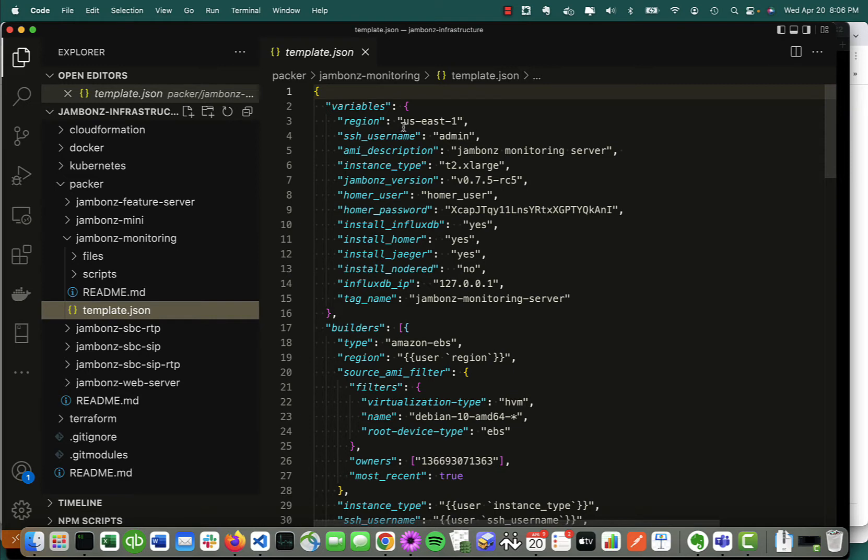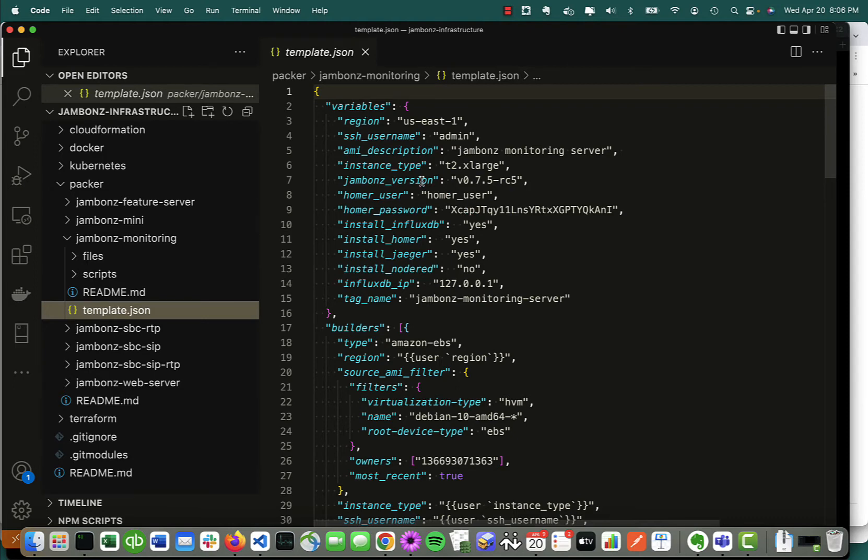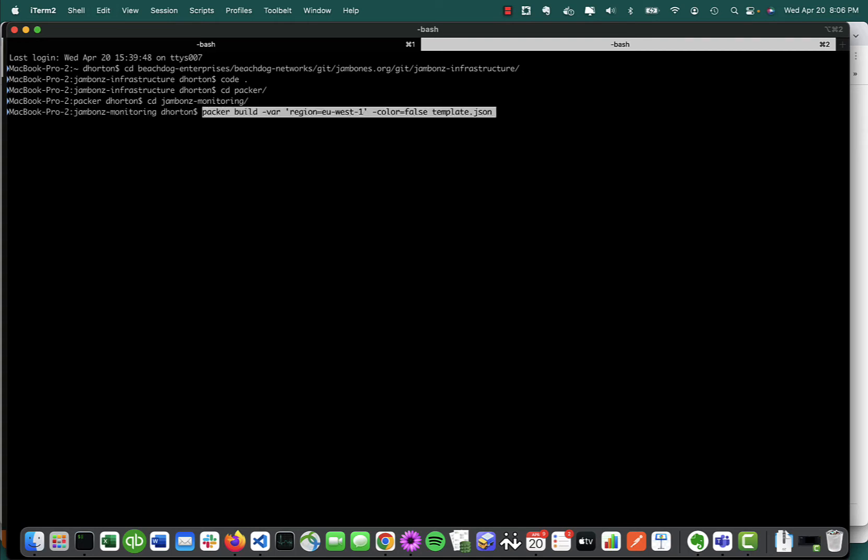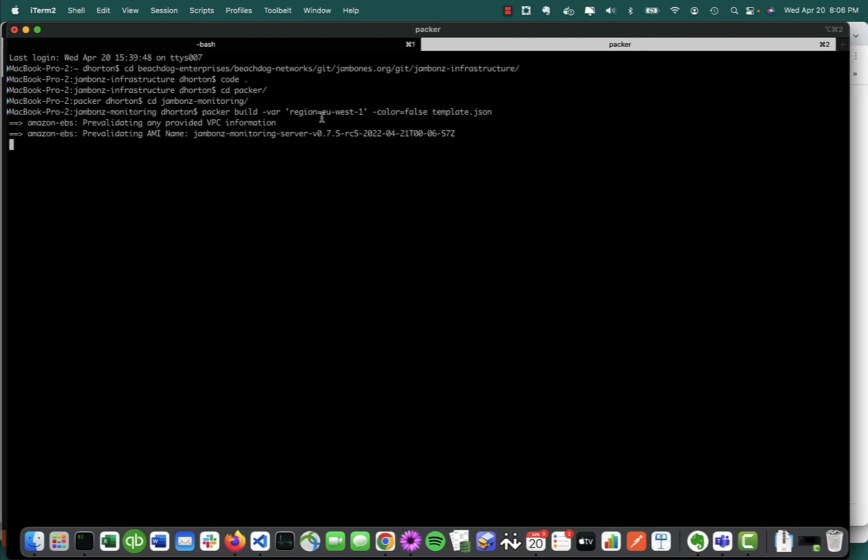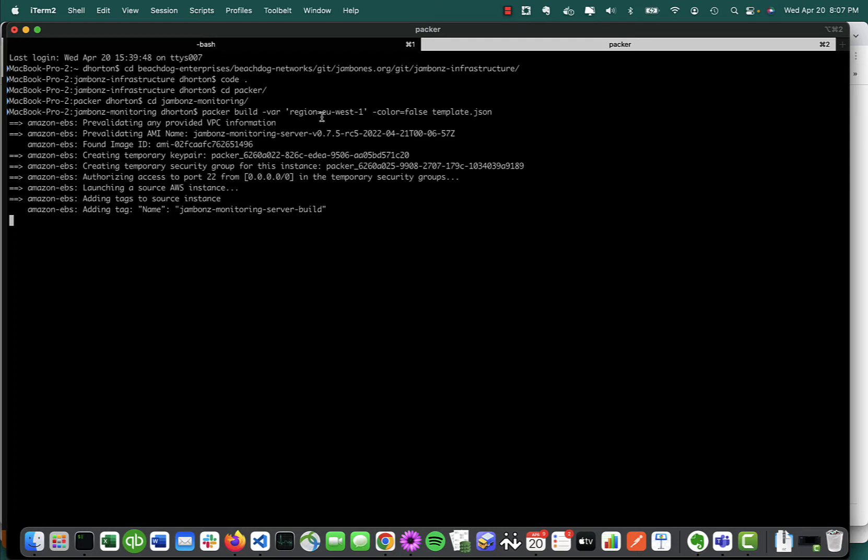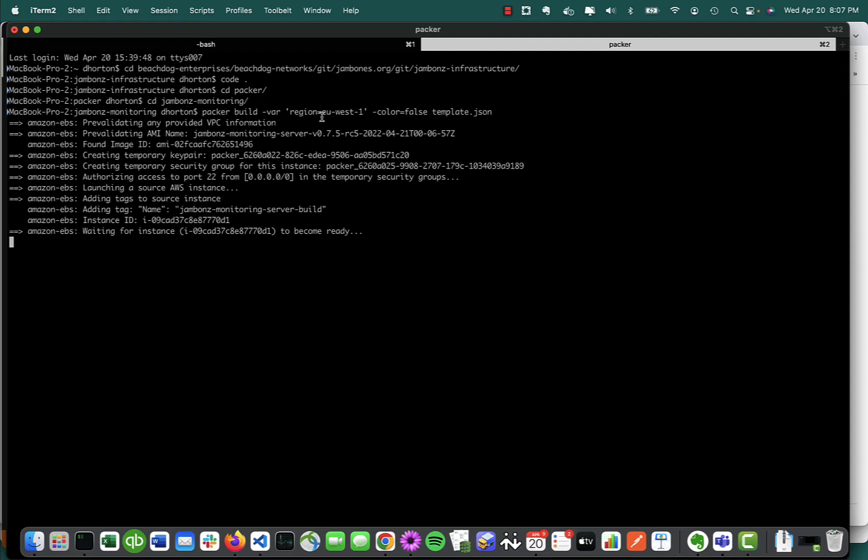There's a good possibility you want to change that. The rest of the stuff you'll probably leave the same. Here I am in the jambones-infrastructure directory. To build it, it's a simple matter of starting with the region, specifying the variables that I want to override. I'm going to override the region, and it's going to go off and build that AMI for me. I've already built five AMIs, so I'm going to skip past that part.